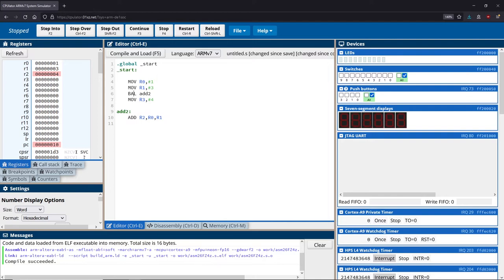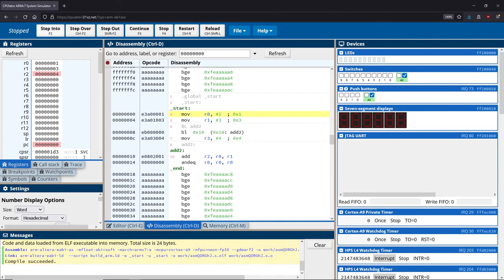The first thing that we're going to do is change this branch to a BL, which means branch linked. What that's going to do is store the location that follows this branch inside of one of our registers, which is this one here, the LR register or link register. So without doing anything further, let me just show you what that looks like.